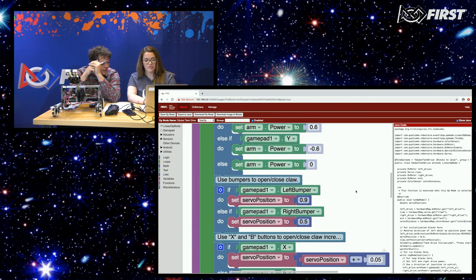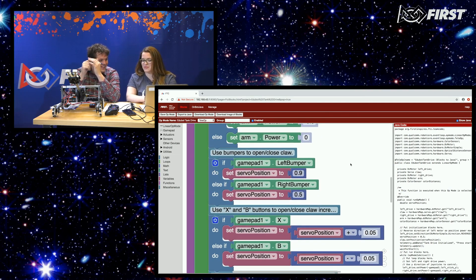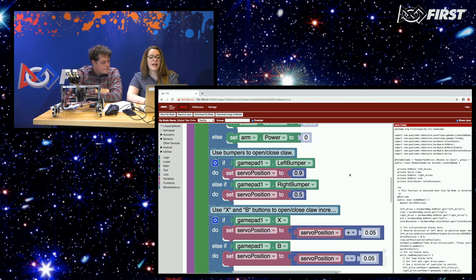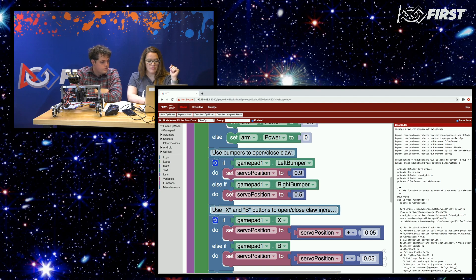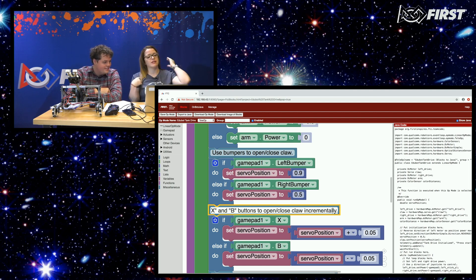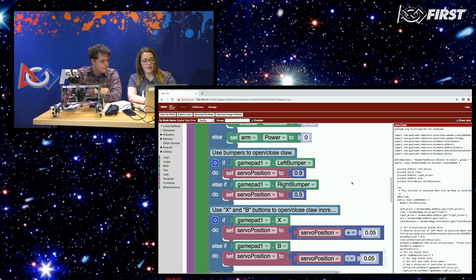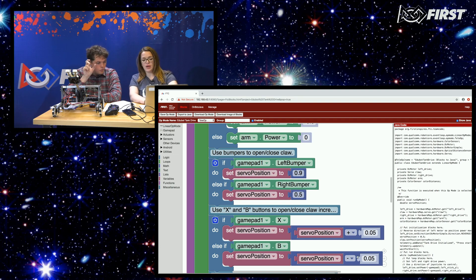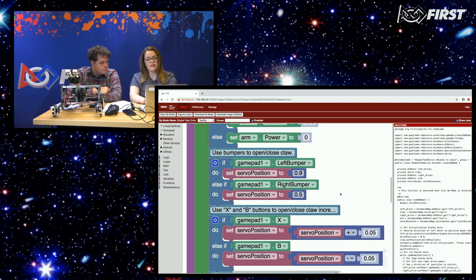If I don't hit either button, just don't run it at all — otherwise your arm's just waving around. We're also using the bumpers on the gamepad to open and close the claw, with different positions for opening and closing. The X and B buttons give much more precise incremental movement — instead of 0.5, we're going by 0.05 — so you can get really precise movement if you need it. This sets the claw to a particular spot fully open or closed, and then moves it up a little bit at a time.